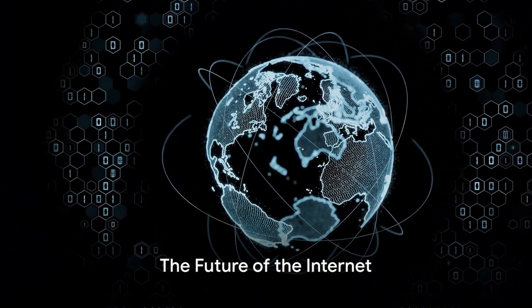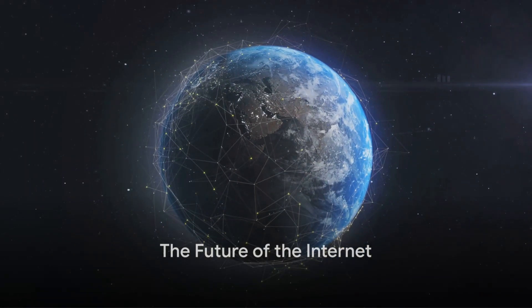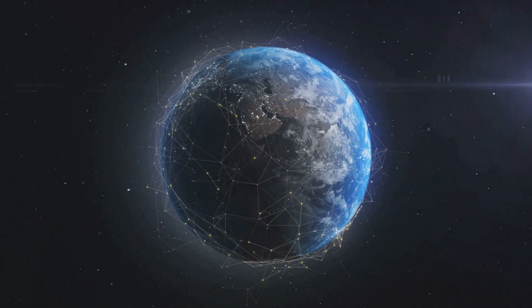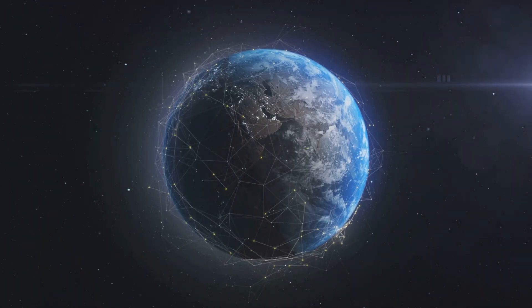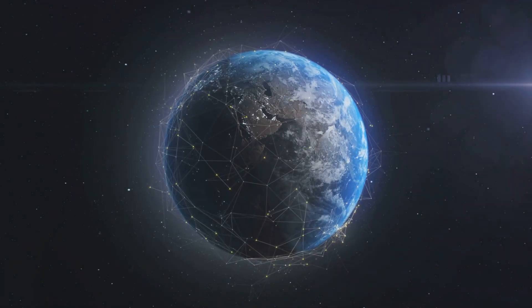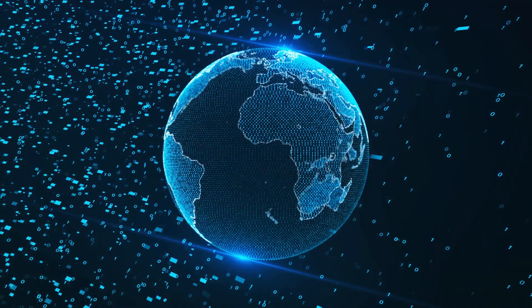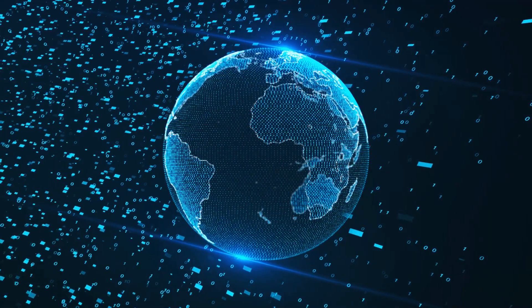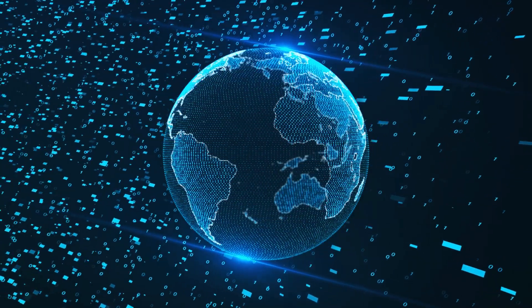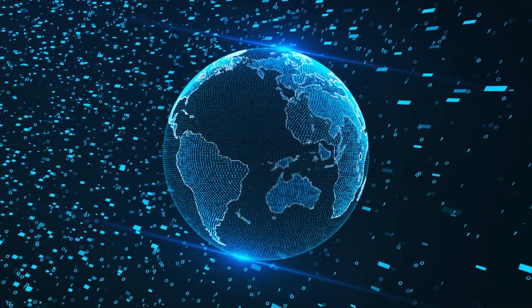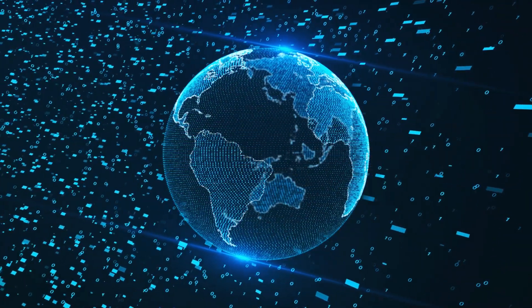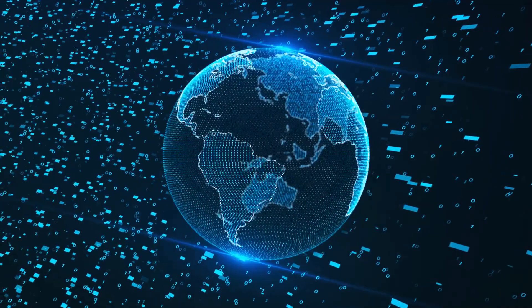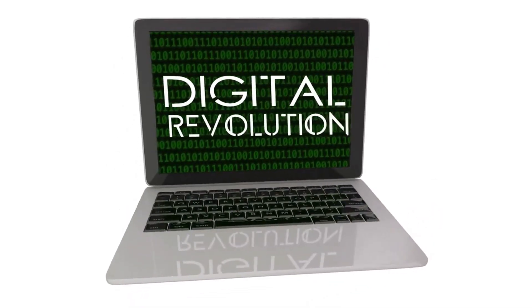The Internet's journey from a military project to a global communications network has been nothing short of extraordinary. It started as a tool for sharing research. But today, it connects billions of people and devices worldwide. It has transformed our lives in ways unimaginable just a few decades ago.